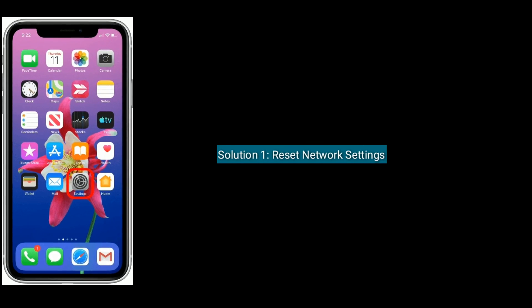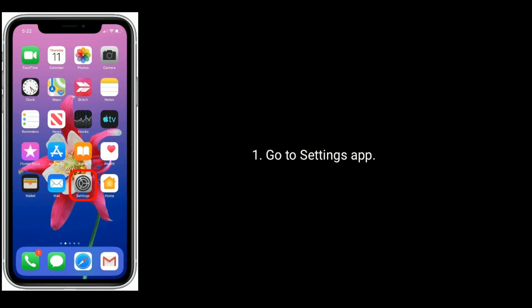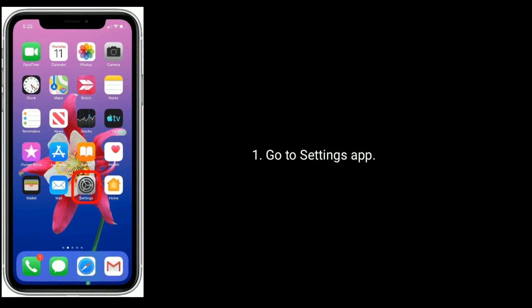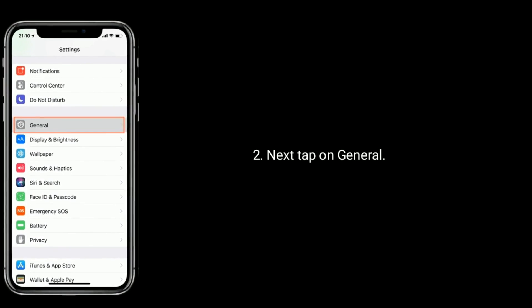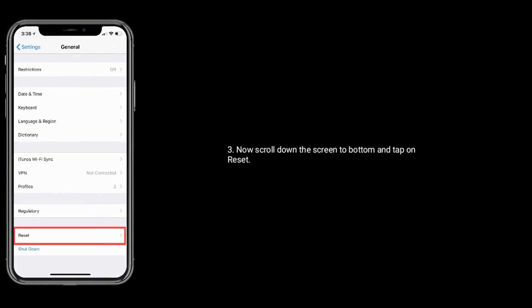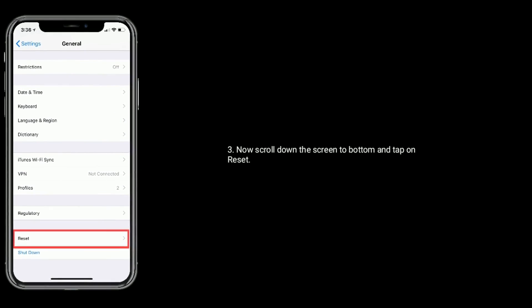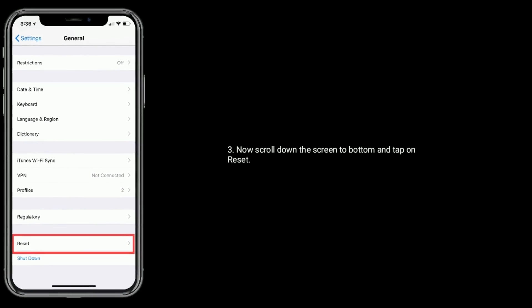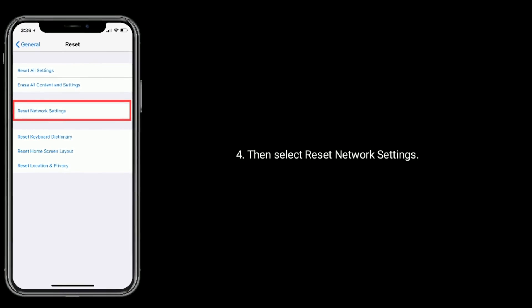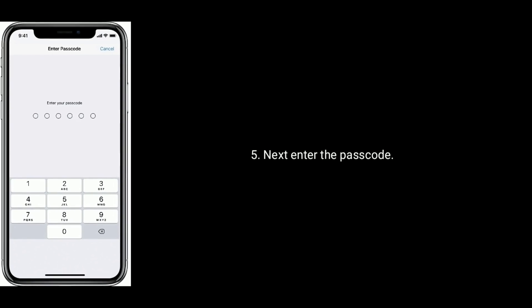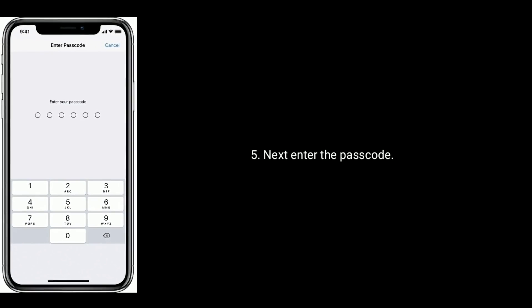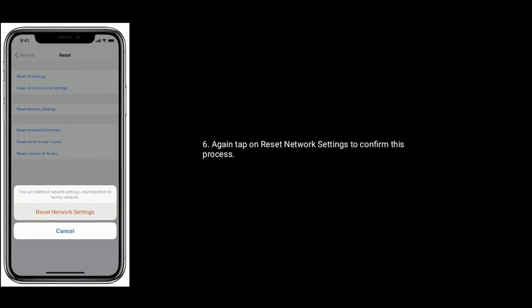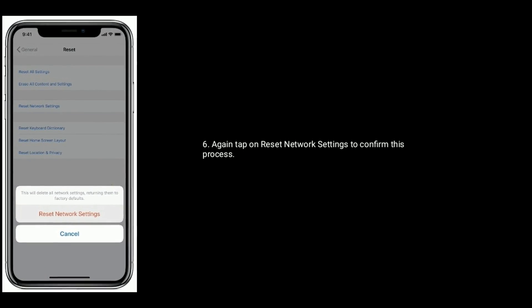Solution 1 is Reset Network Settings. Go to settings app on your iPhone. Next, tap on General option. Now, scroll down the screen to bottom and tap on Reset. Then select Reset Network Settings. Next, enter the passcode. Again, tap on Reset Network Settings to confirm this process.